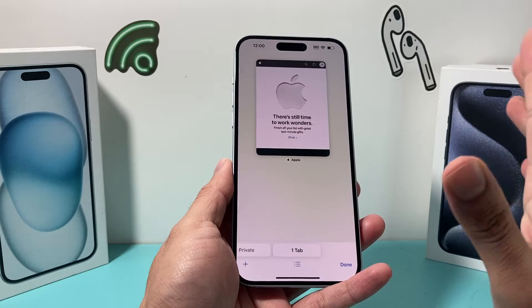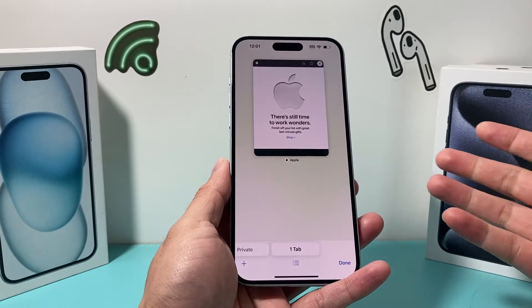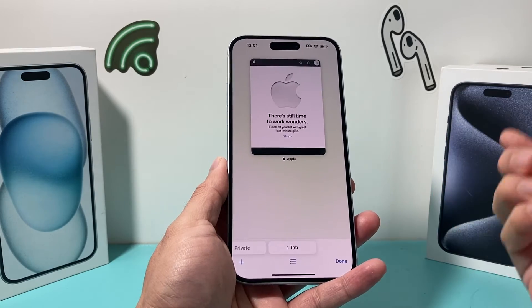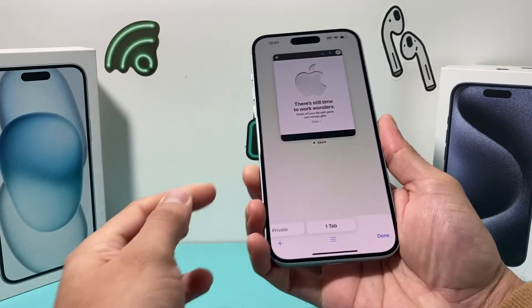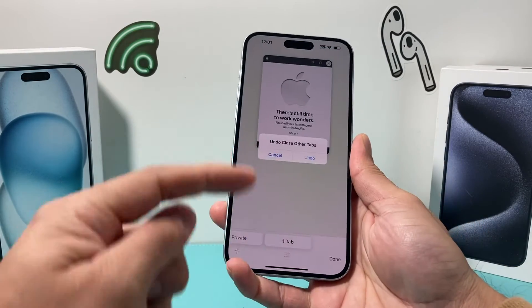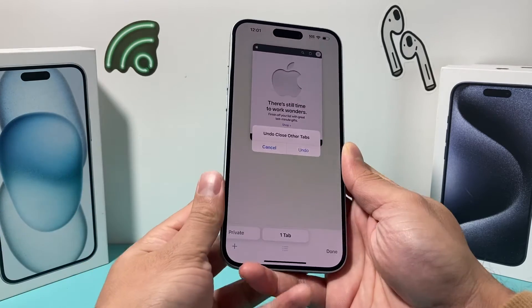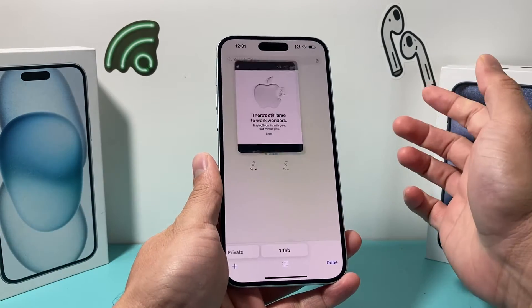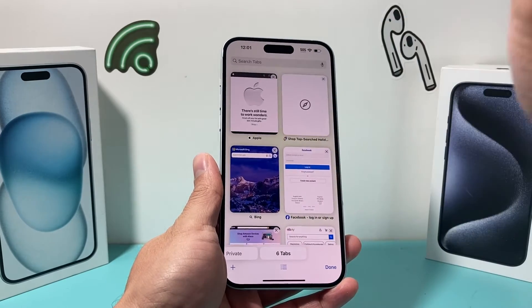Let's say you accidentally did that and you want all those other tabs back. One thing you can do quickly is shake your iPhone to undo an action like closing out tabs. So I'll shake my iPhone and as you can see, this 'Undo Close Tab' prompt pops up. All I do is click on undo and all the tabs that I accidentally closed are recovered again.